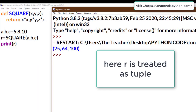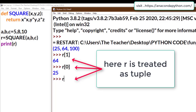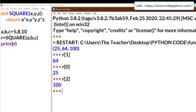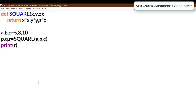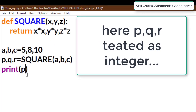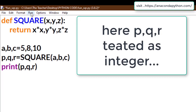The tuple has index values 0, 1, and 2. Printing R[0] gives 25, R[1] gives 64, and R[2] gives 100. We can also store all three return values into separate variables — for example P, Q, and R. Printing P, Q, and R gives the same results: 25, 64, and 100, but each stored in a separate variable.